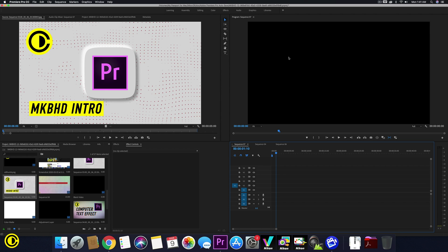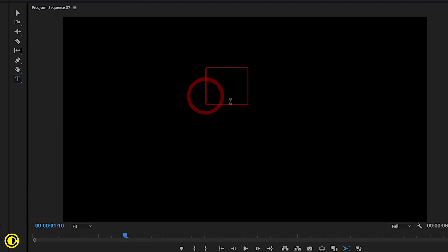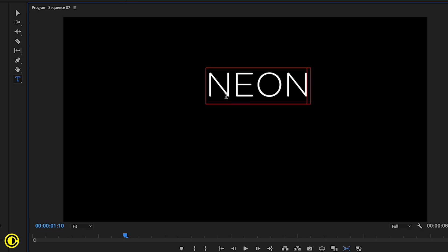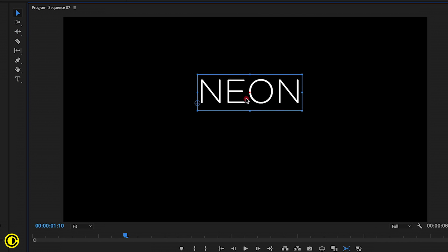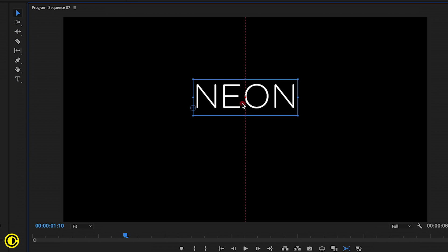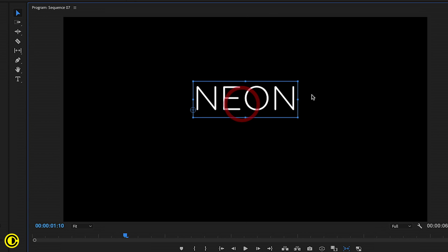So first we need to have some text of course. Press T on your keyboard or press the type tool and we're going to click on our preview screen here and we're going to type in neon and move it so that it's in the middle. I want it to be slightly above the center for now.